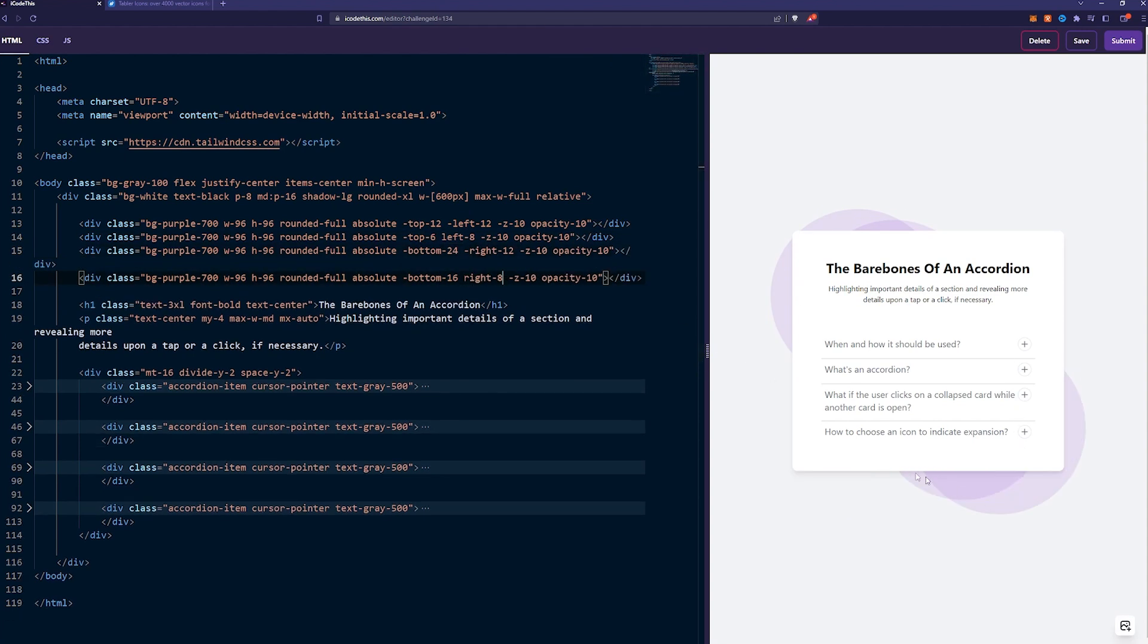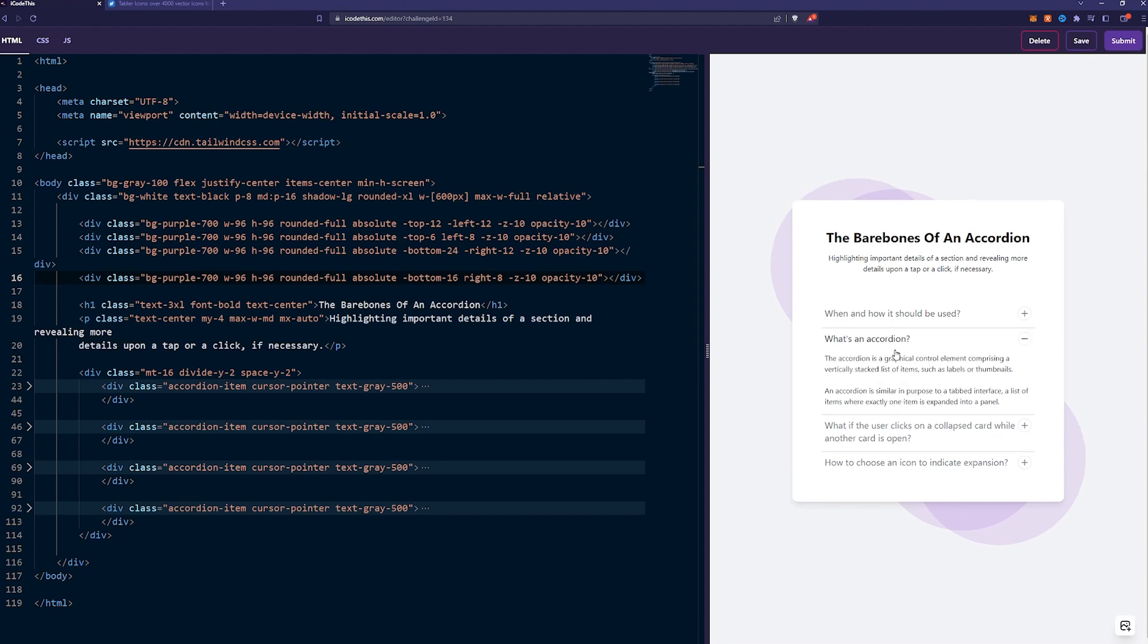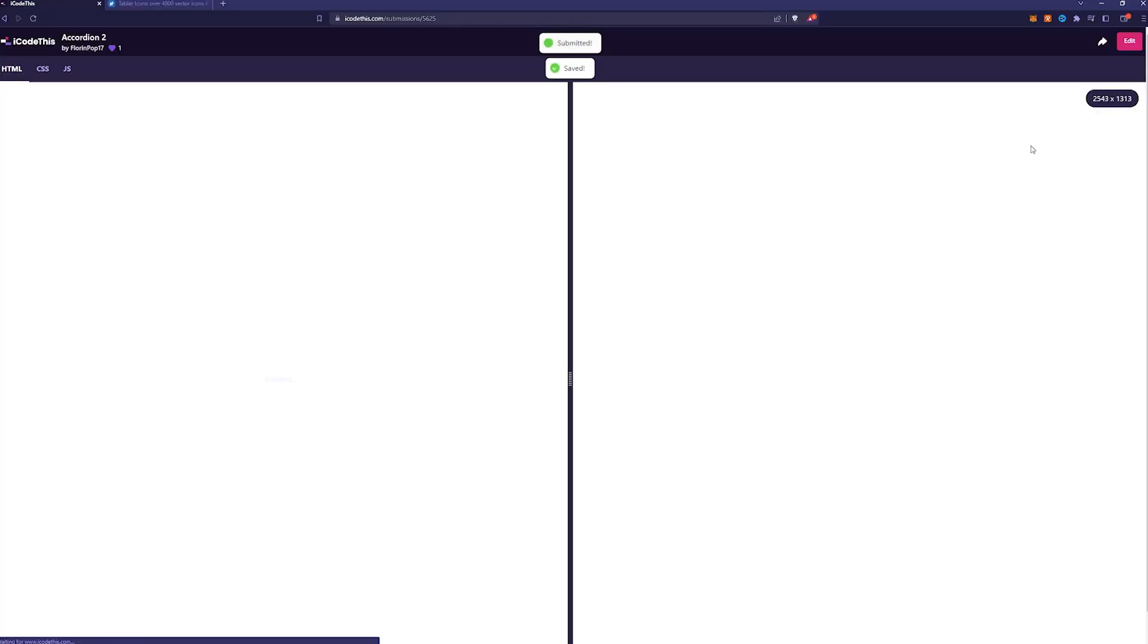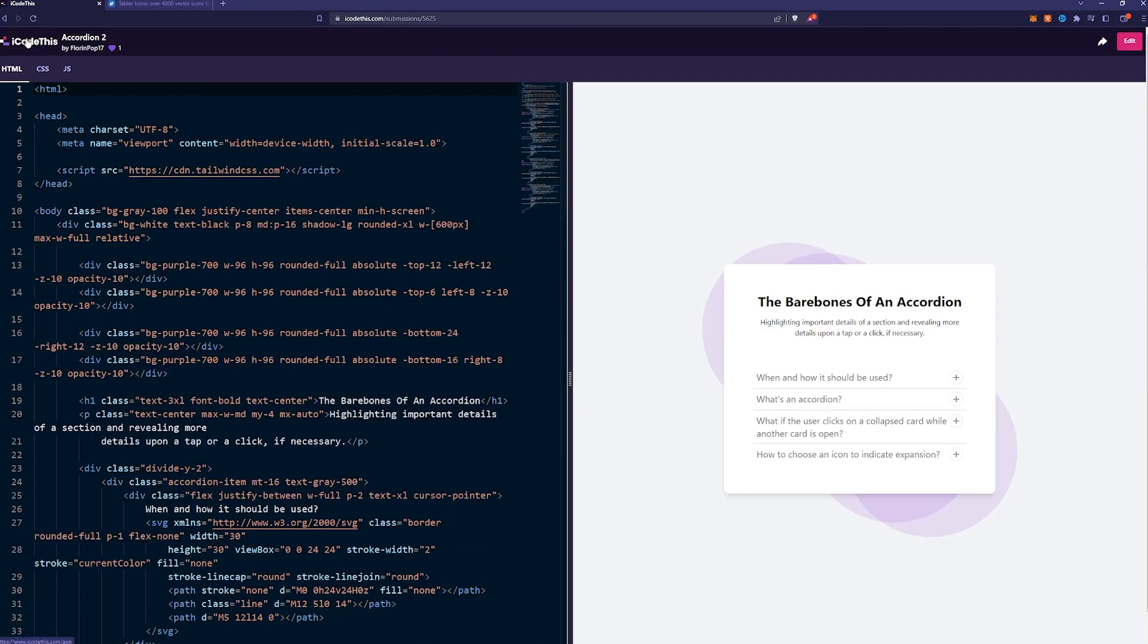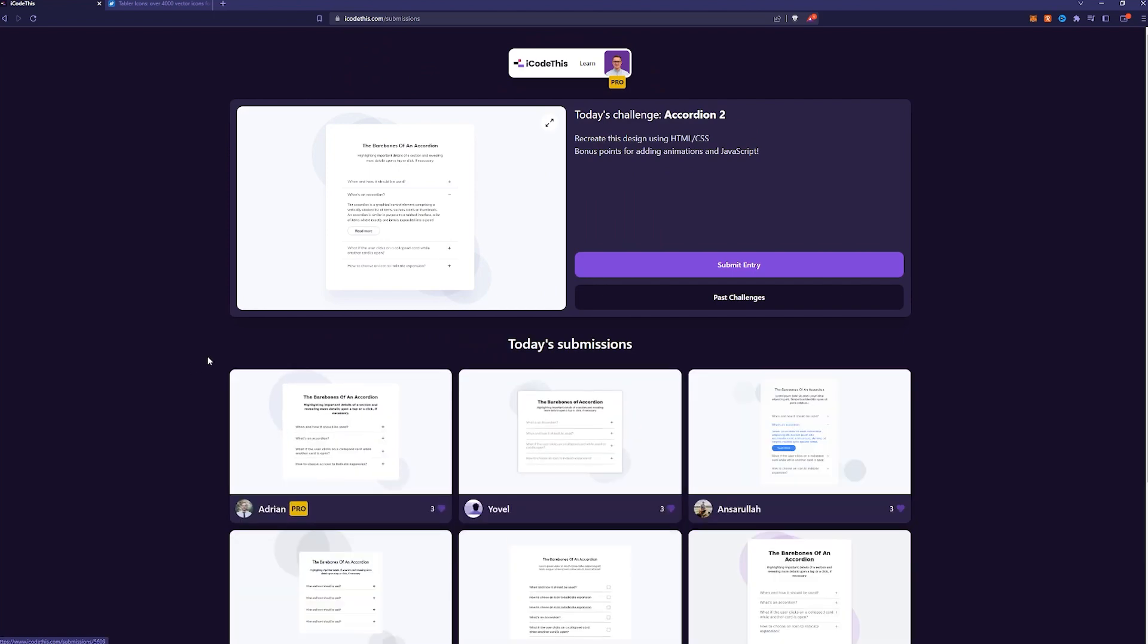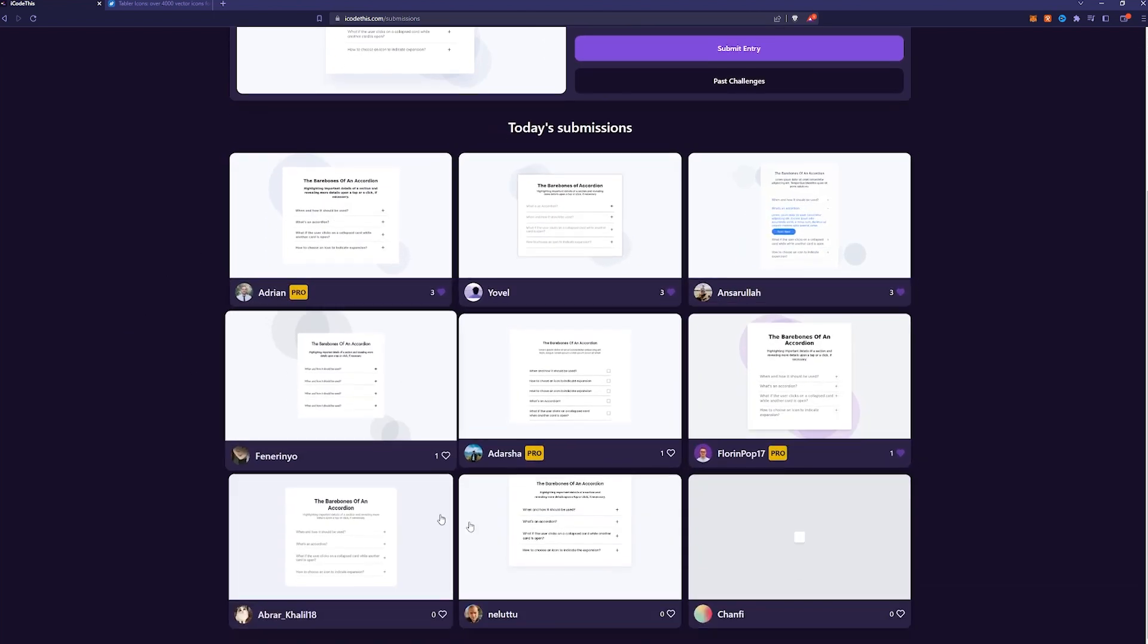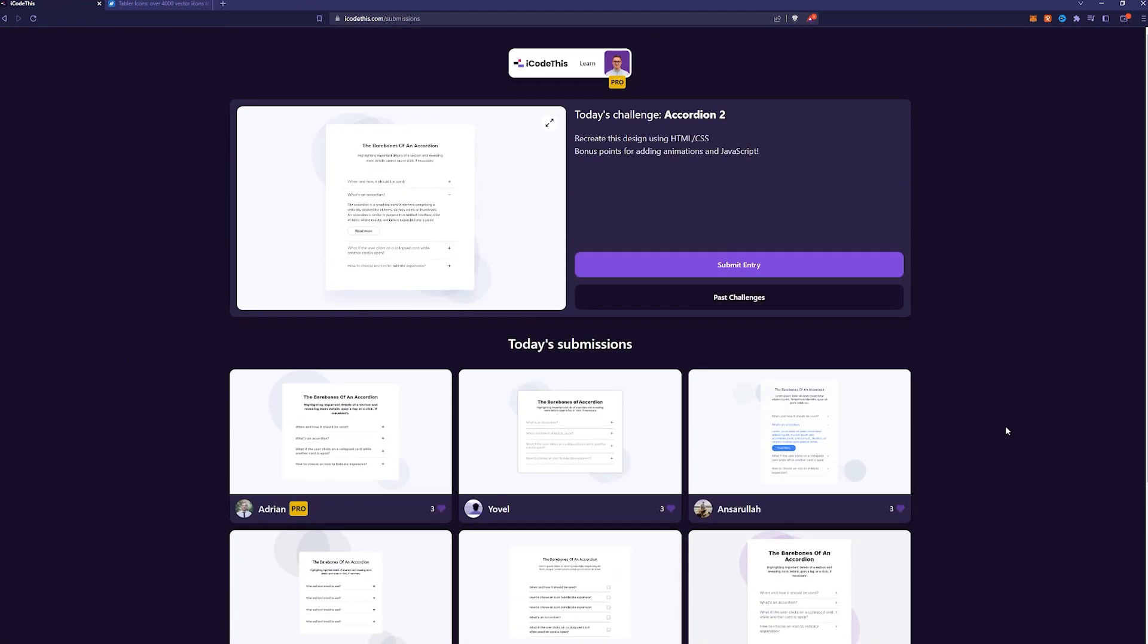And now we also have those circles, and we have the working accordion. We're ready to submit. Awesome. And if we're going now back to the dashboard, view all submissions, we can see all the people who built today's project. Look at that. So many variants of the same project.